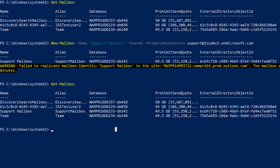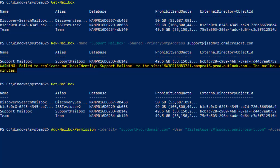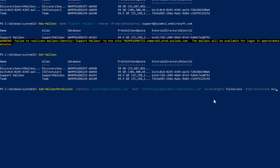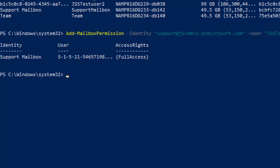Now we will grant full access to a specific user, allowing them to open and manage the mailbox. For this task, we are going to run Add-MailboxPermission with the mailbox ID and the user ID. We need to change yourdomain.com to gssdmv2.onmicrosoft.com. Once you verify that all the parameters have been provided correctly, press Enter to run the command. You can see the Full Access permission has been granted.